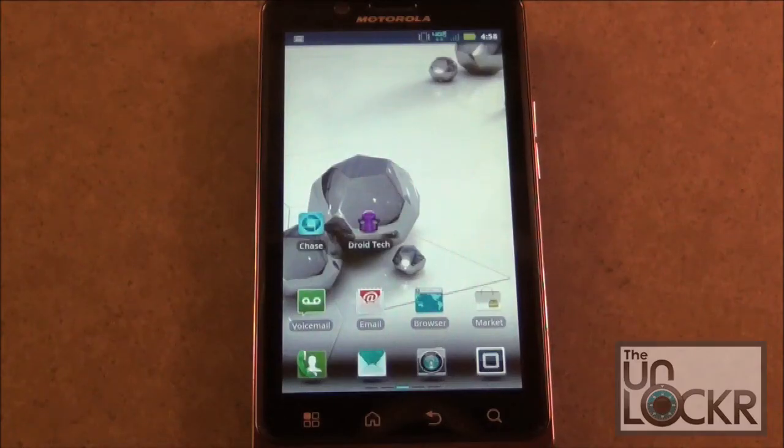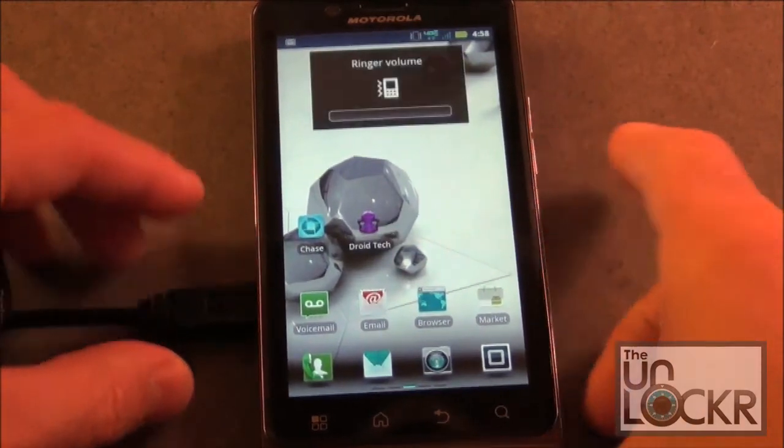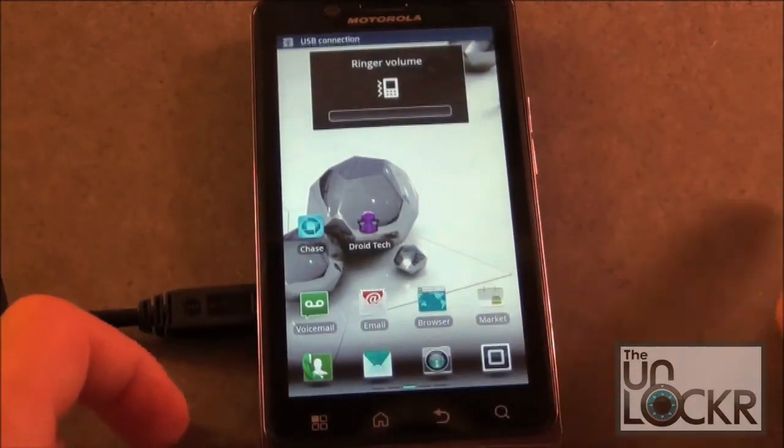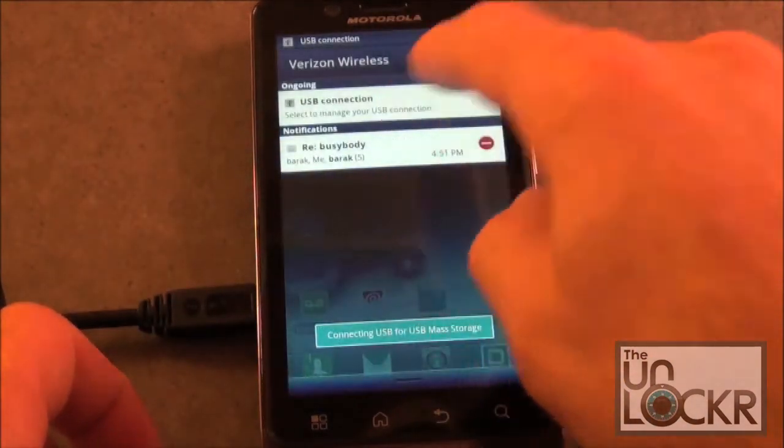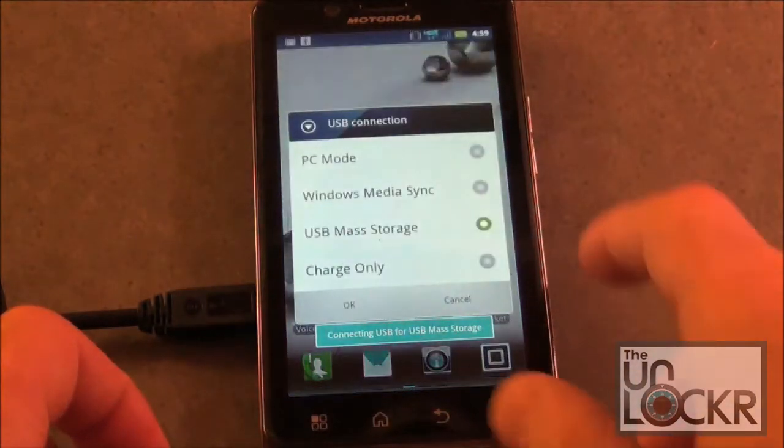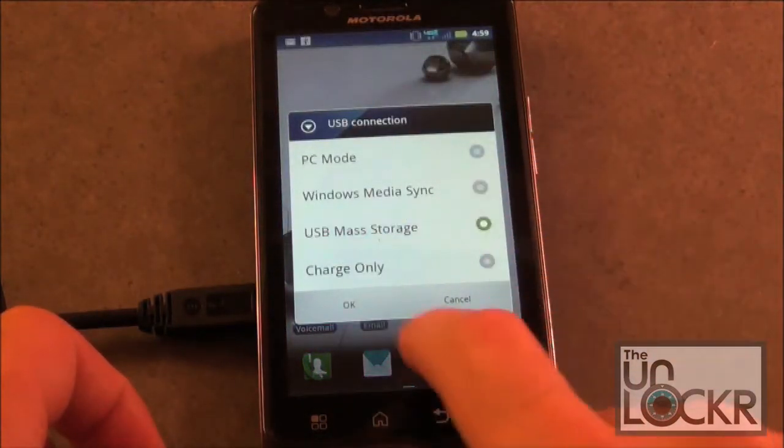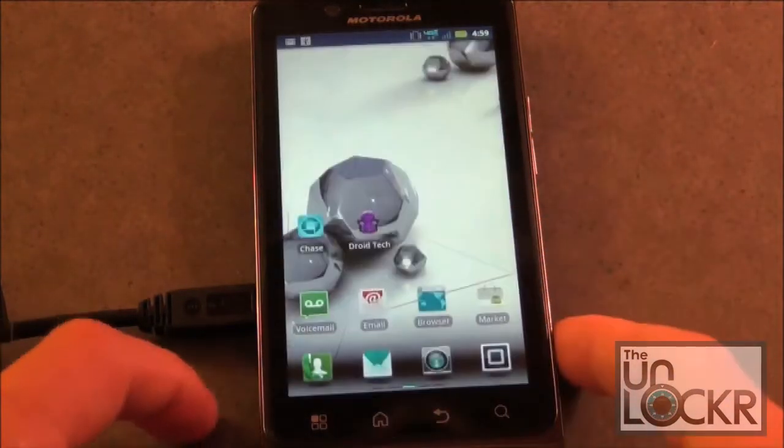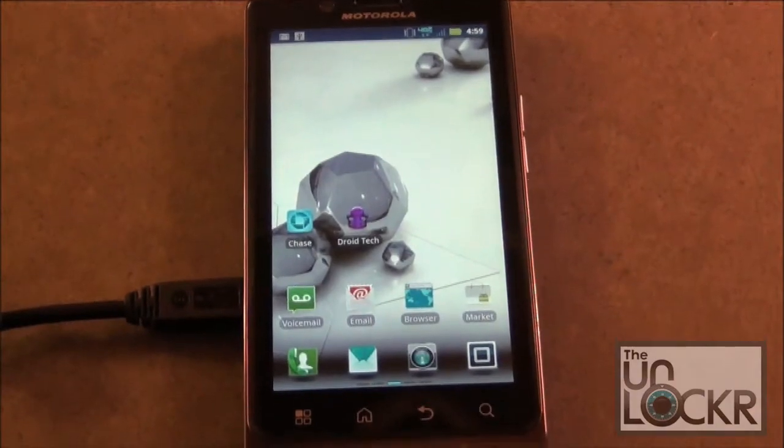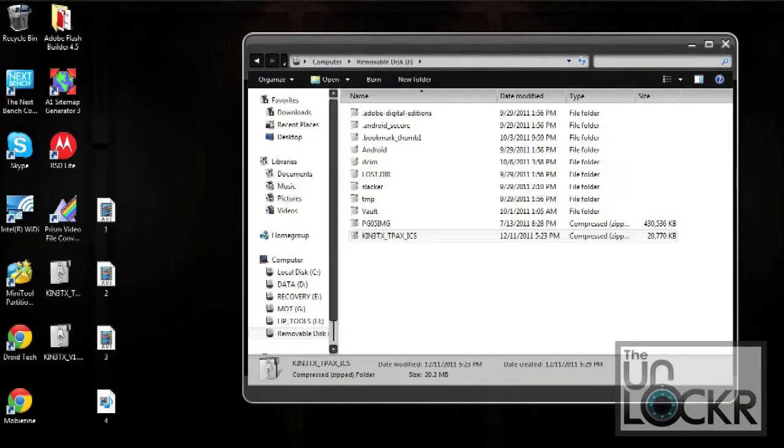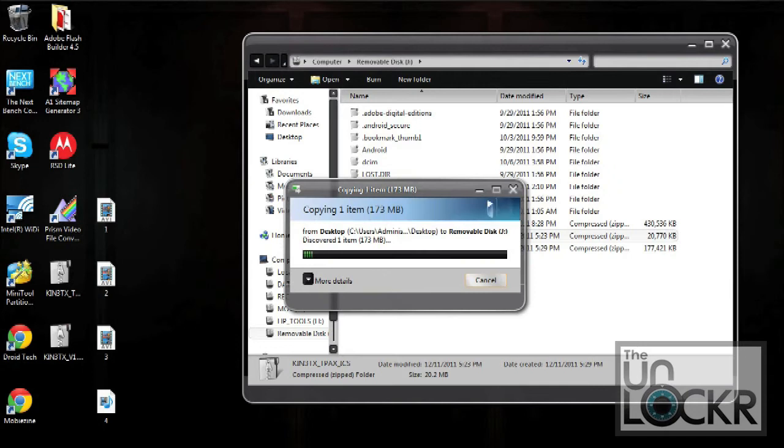Now you want to plug the phone in with the USB cable and select USB mass storage option. Once you've connected your phone with the USB cable, go ahead and place the downloaded ROM on the root of your SD card. Just make sure you don't place it in any other files or folders.